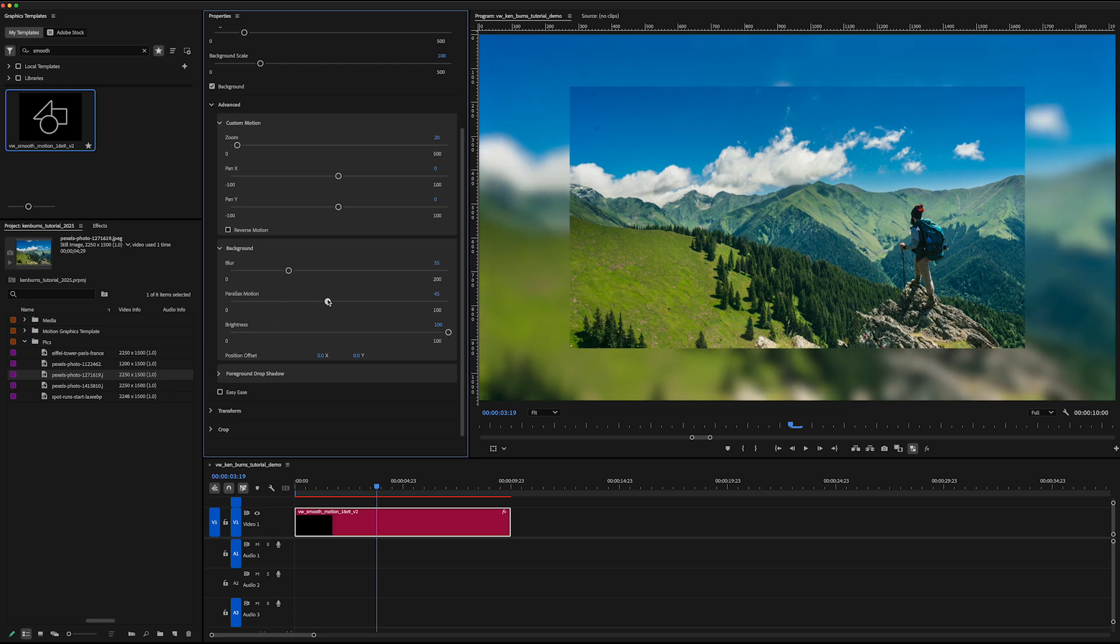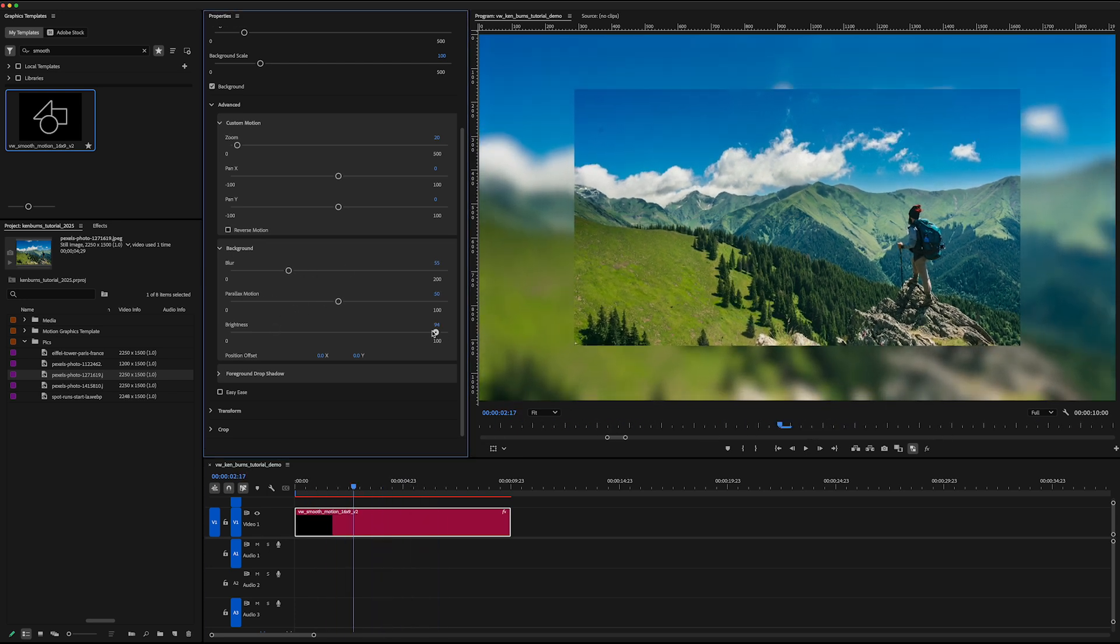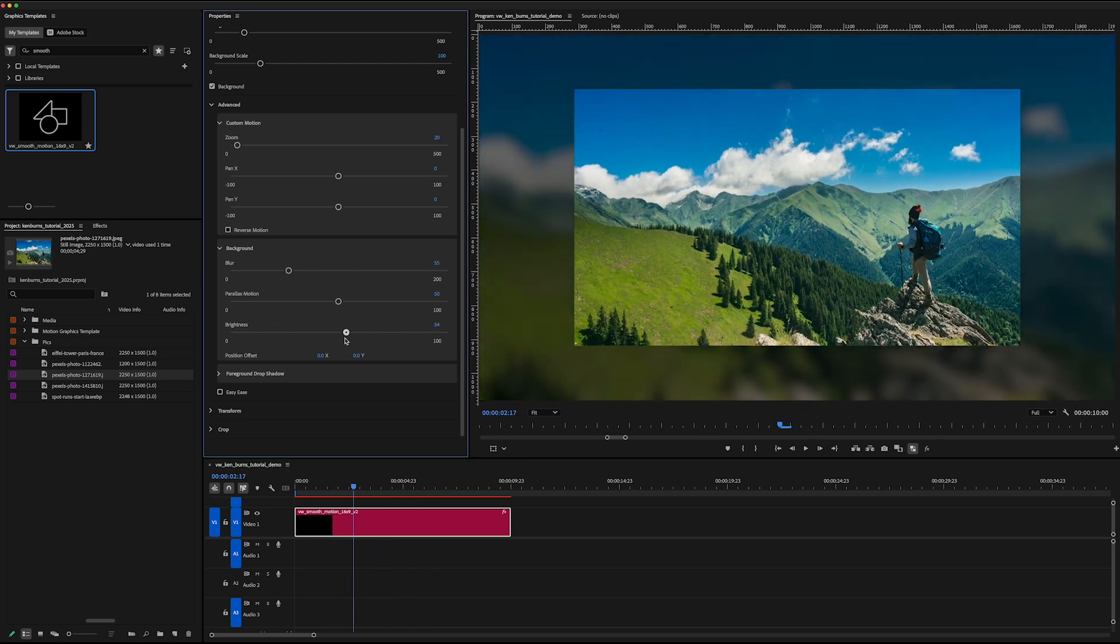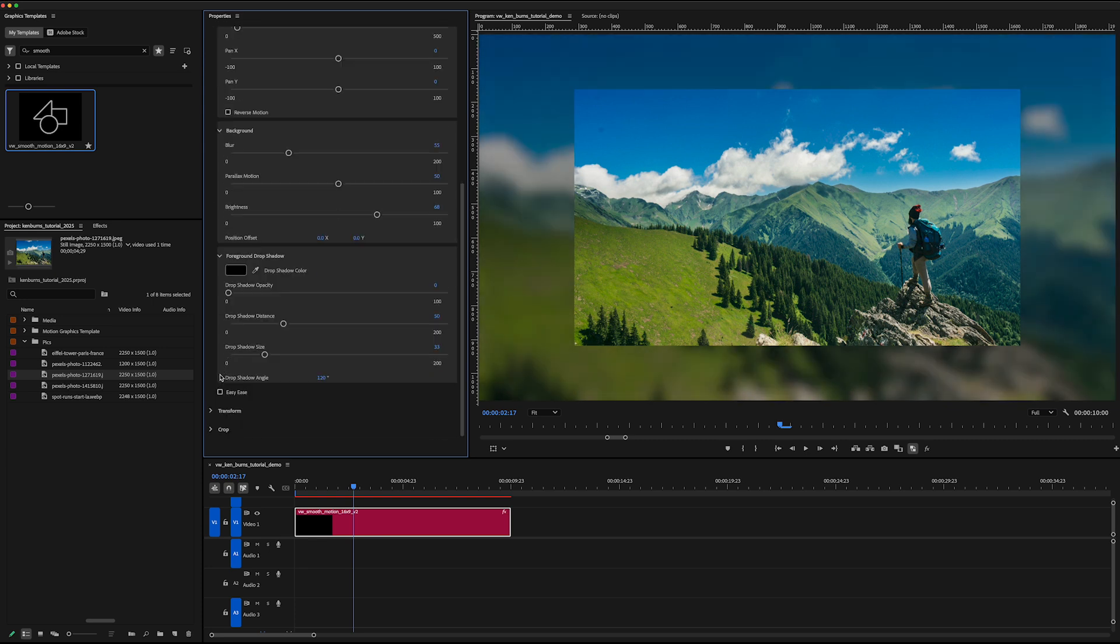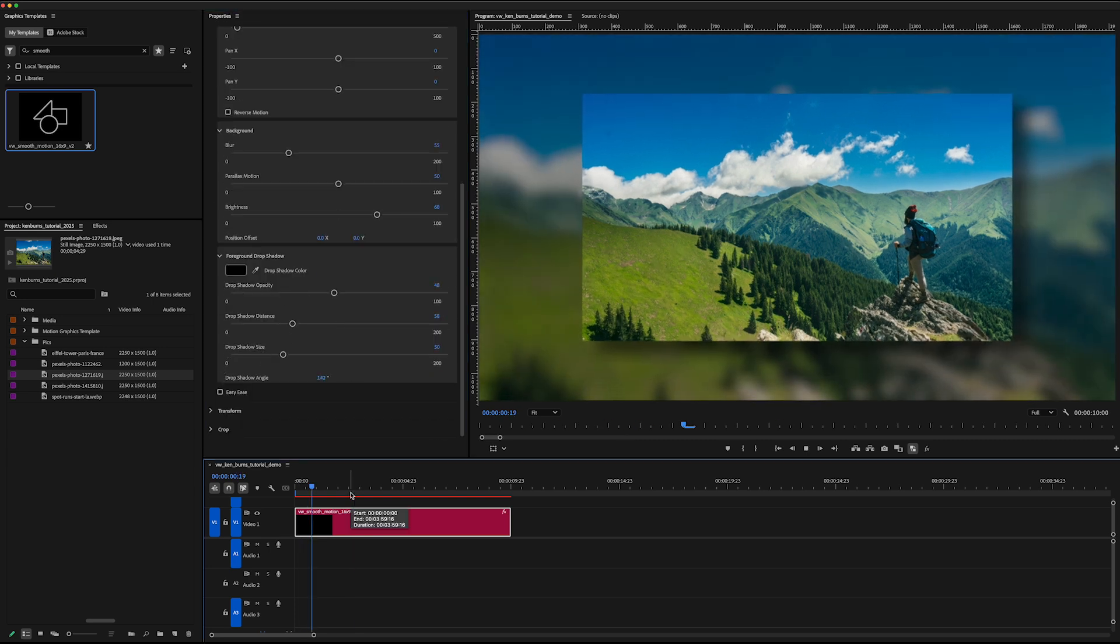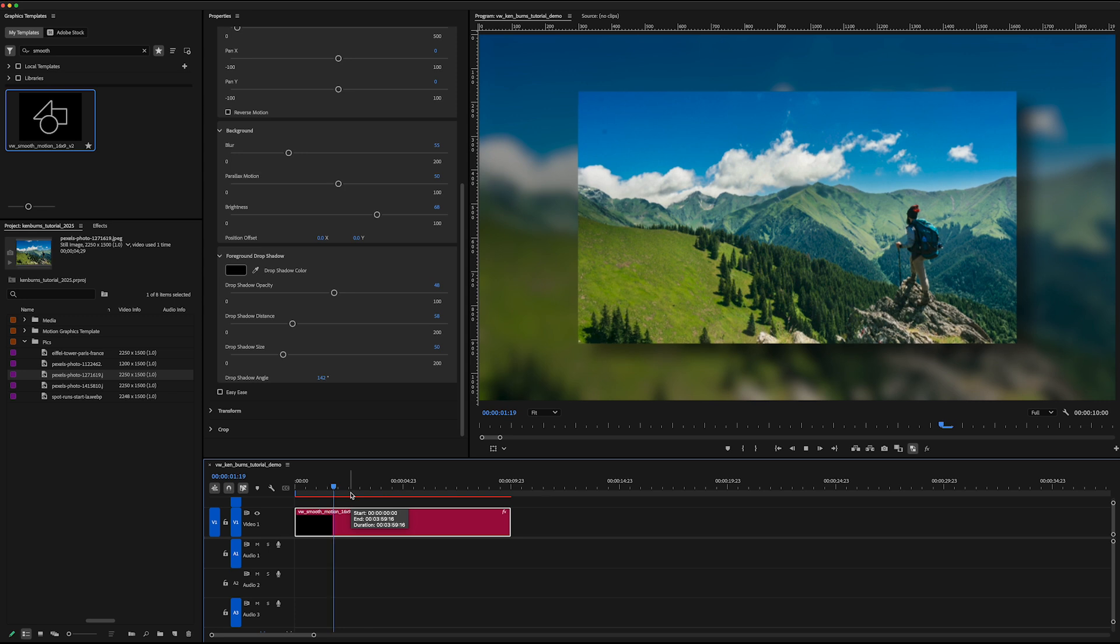the speed that the background moves, the brightness of the background, and the drop shadow of your foreground image, all with easy slider controls. No keyframing anywhere.